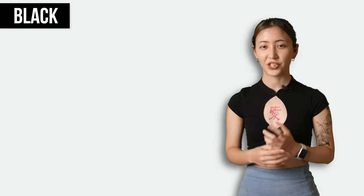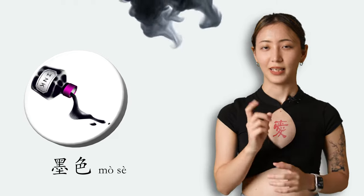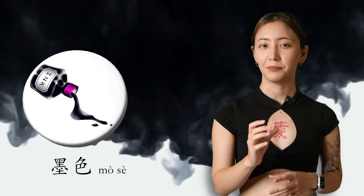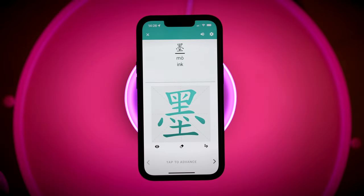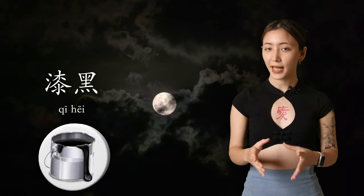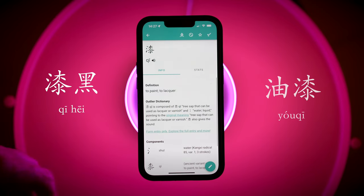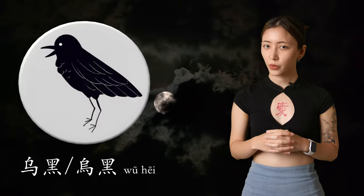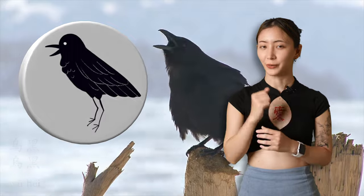Now we can learn some ways to describe the shades of black and white. 墨色 is inky black — 墨 is ink, and features the black component on the top of the character for dirt: 土. 漆黑 is pitch black — 漆 actually means paint, as in 油漆. Finally, 烏黑 is crow black, or jet black — 烏 is a pictograph for a crow.